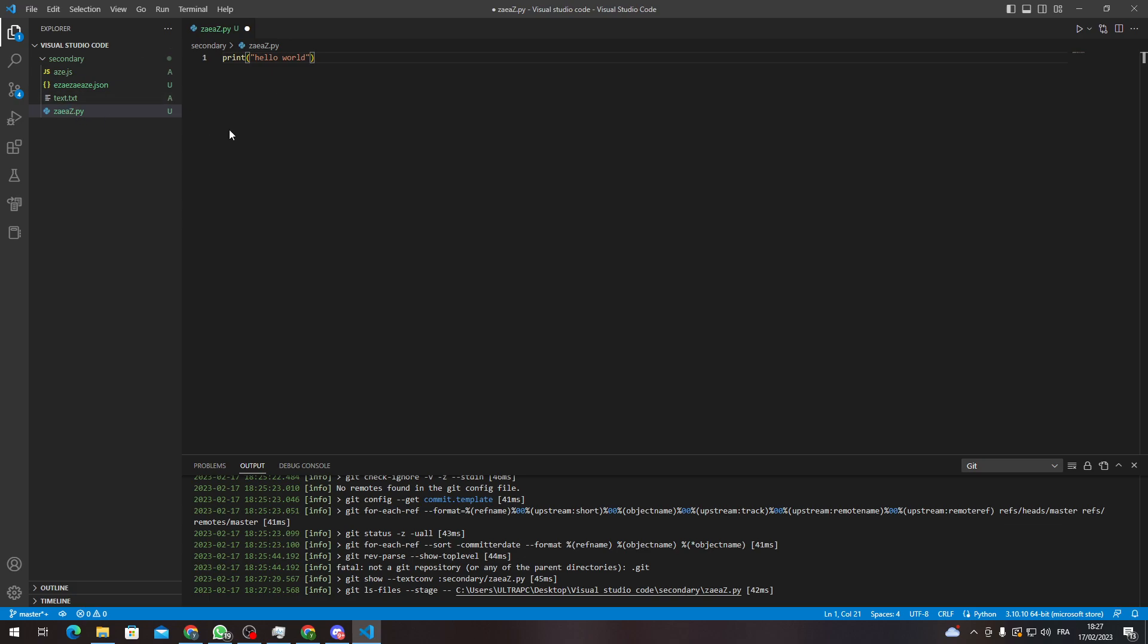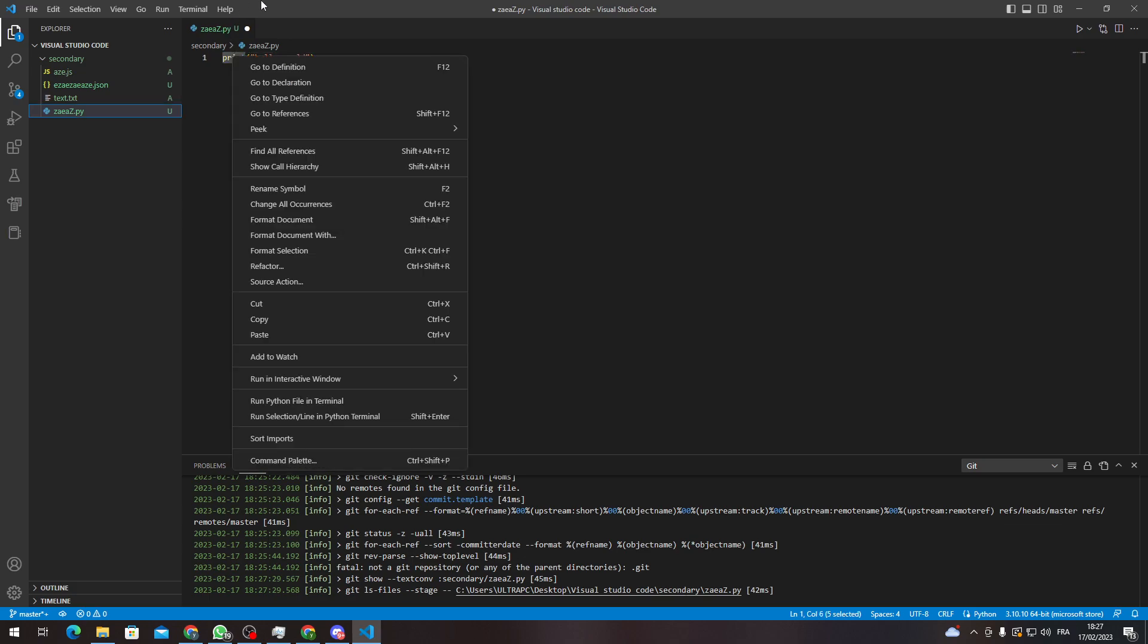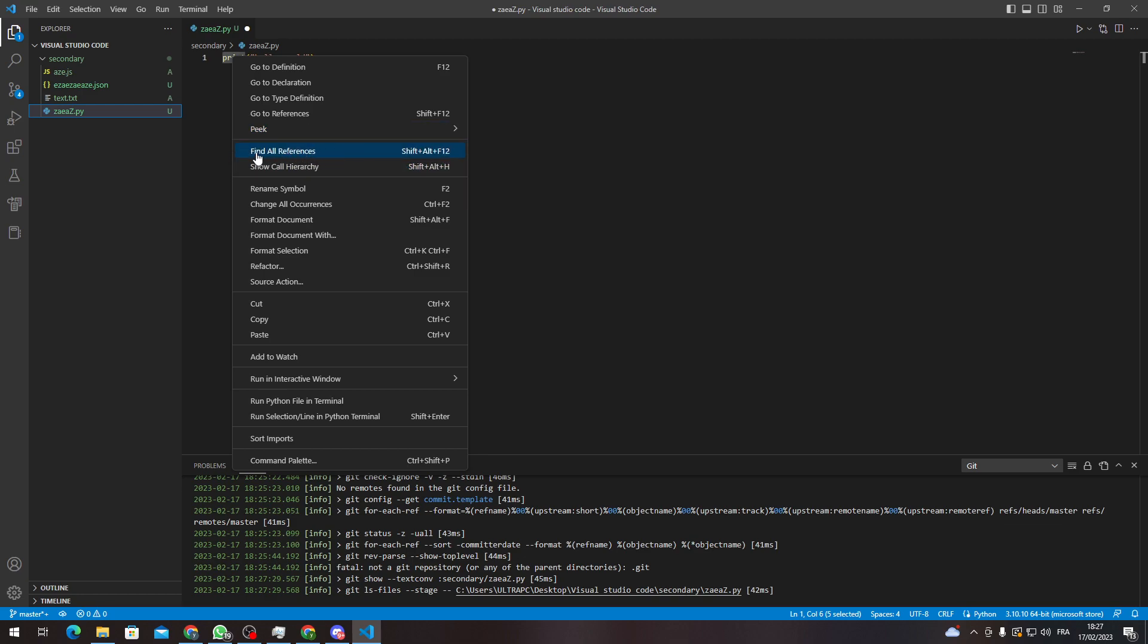And basically, now if I want to search for all references, I can just click, for example, in this code, select it, and then right-click. And as you can see, you will find here this option which is find all references. So you can just get it by Shift+Alt+F12.